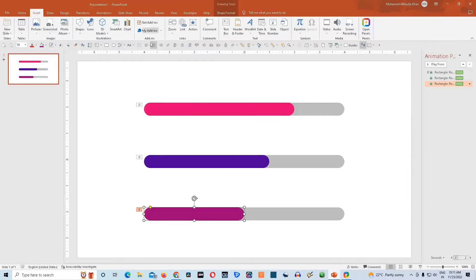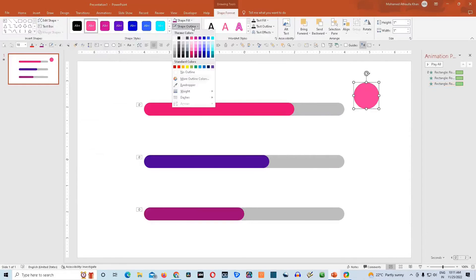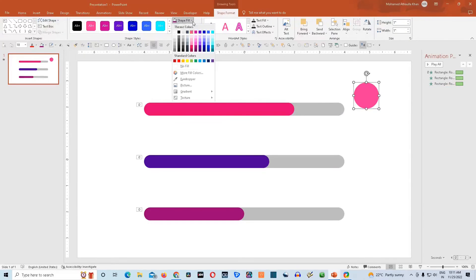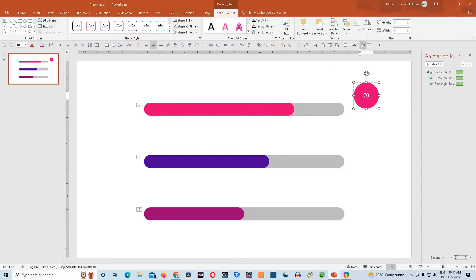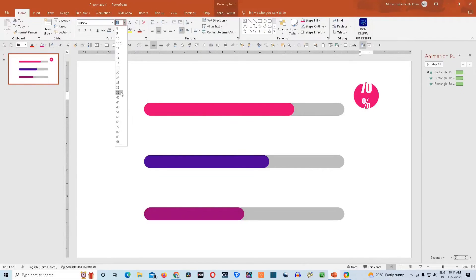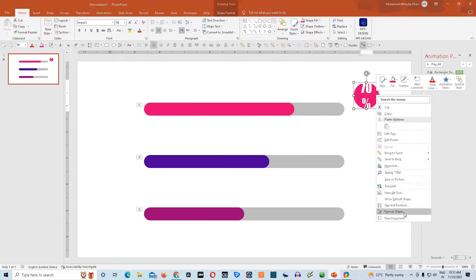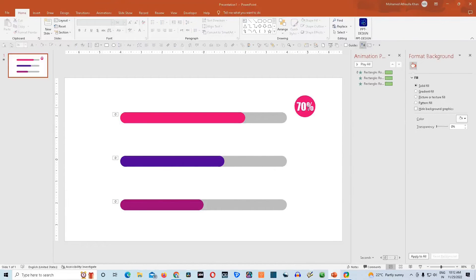Now we need a circle to complete this graph slider. We will go to the auto shape gallery and choose oval. Then go to shape outline and give the color the same colors as the color of the bars. Now we need to type 70% here. Select the text, go to the home tab, and select the font Impact, and give it a size of 36 points. Now go to shape formats and uncheck wrap text in shape. That will align the digits appropriately in the circle.